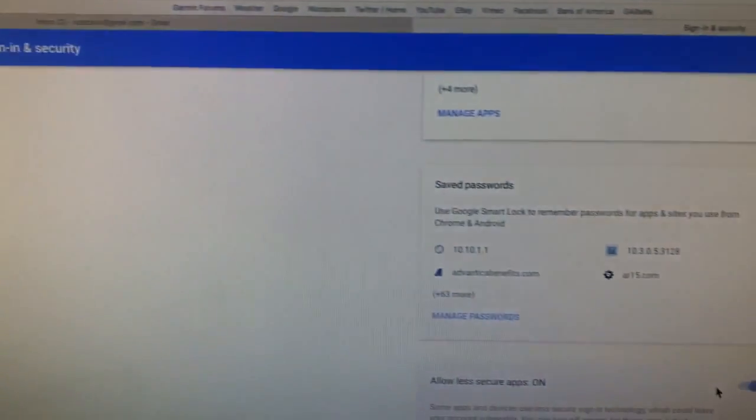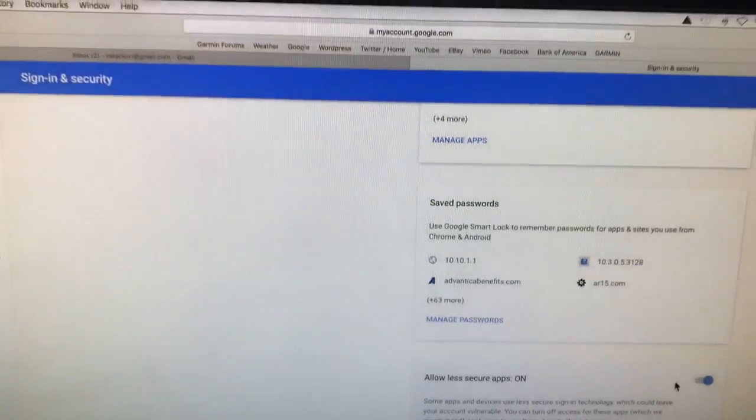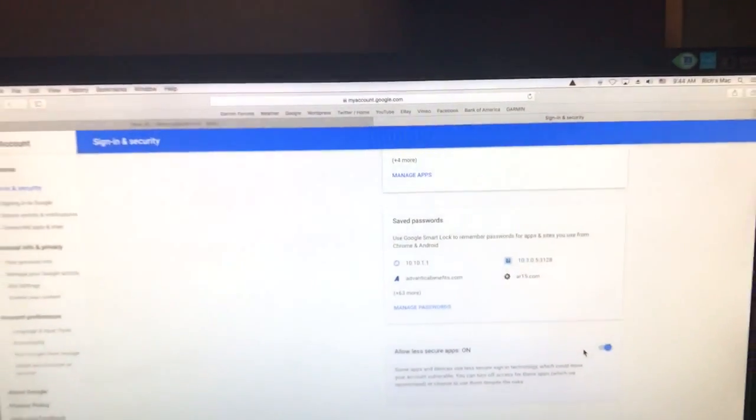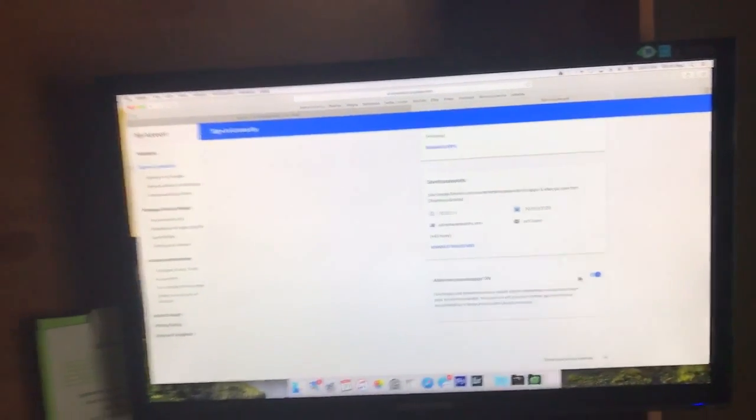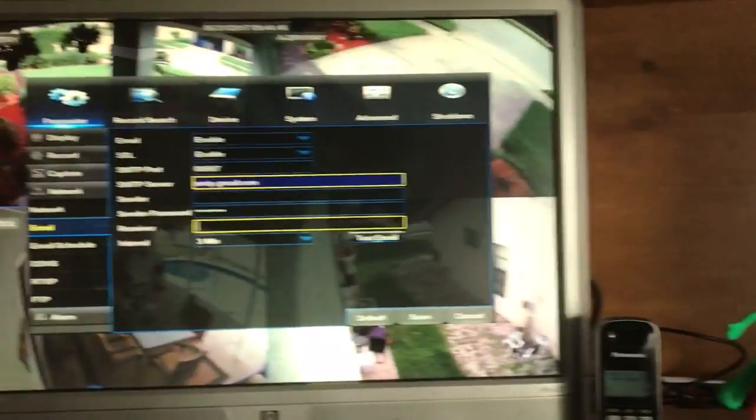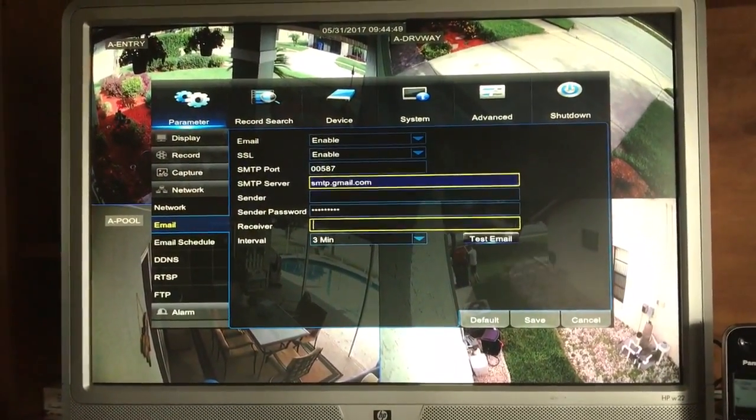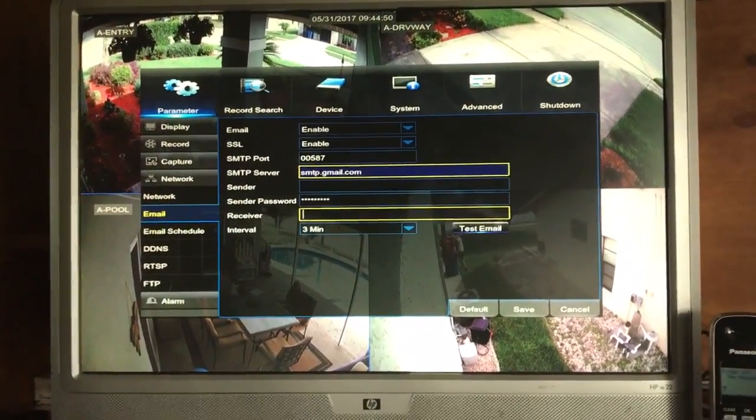Now as far as any other email server, I am not sure of the exact settings. I just know how it works for Gmail and this worked like a charm. But if you need to call Samsung for anything as far as assistance goes